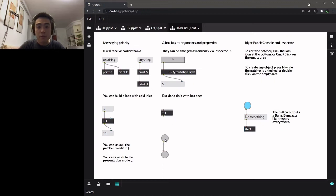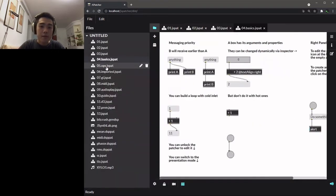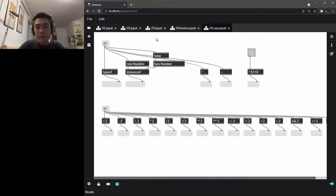And there is a special event called bang, which is an empty event to tell any box object to start its function.